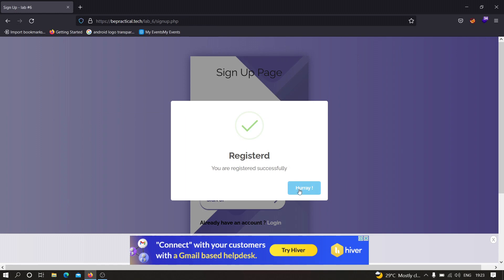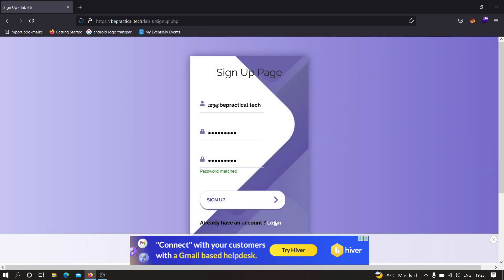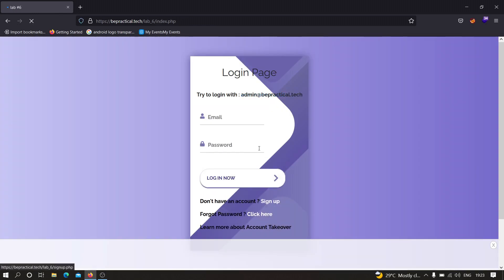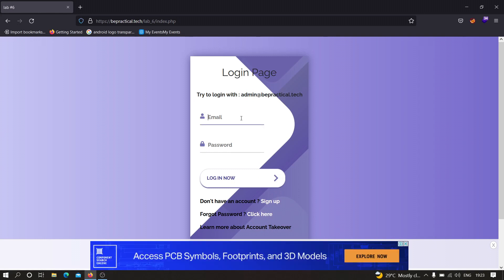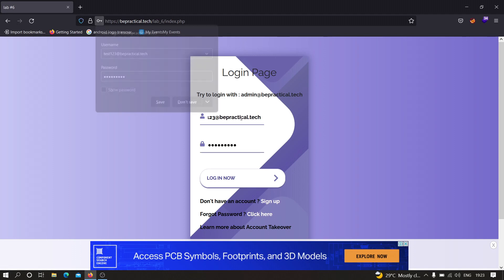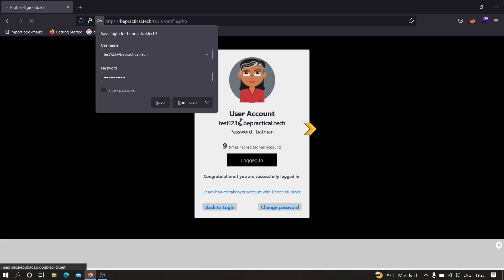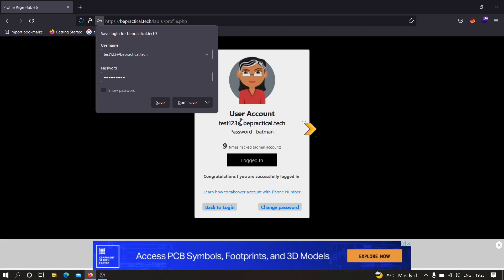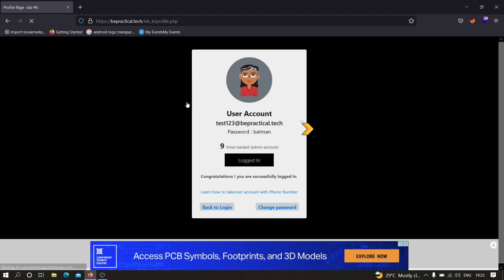Let's try to log in using a different password this time. We created two accounts with the same email address — the password for one is batman and the other is spiderman. I'm going to try spiderman. Click on login, and as you can see we got successfully logged in to the account with the same email address, which means there is a vulnerability.